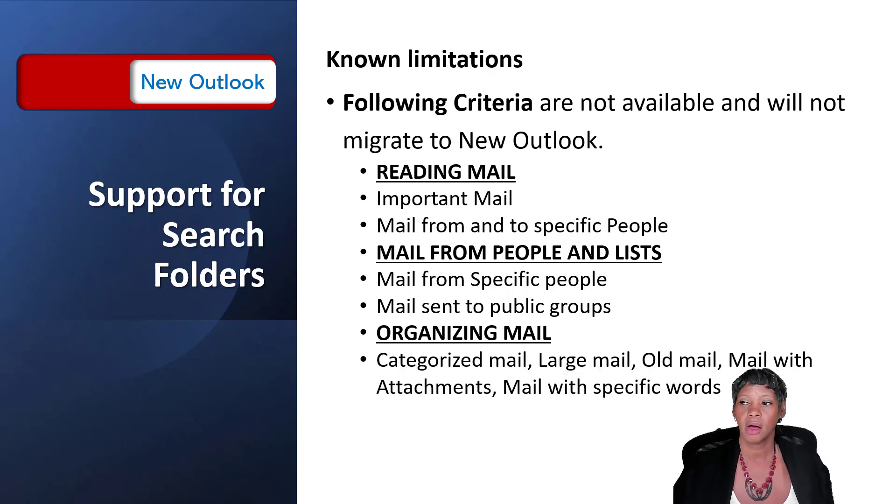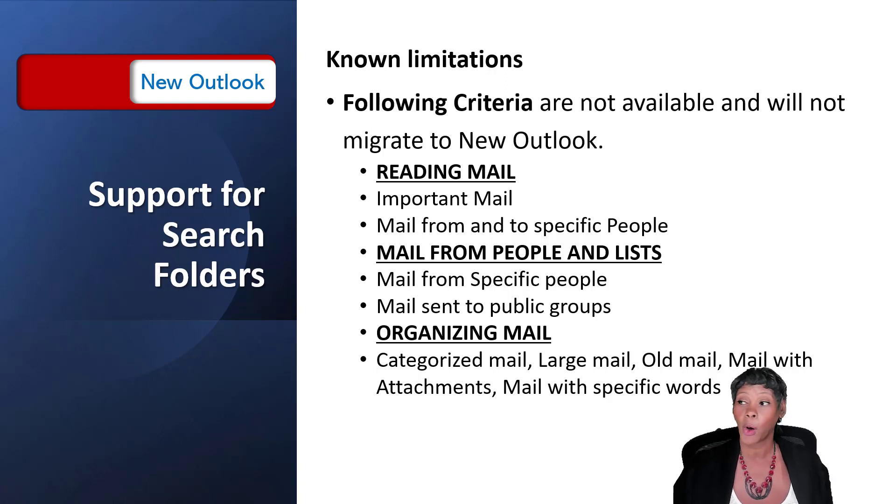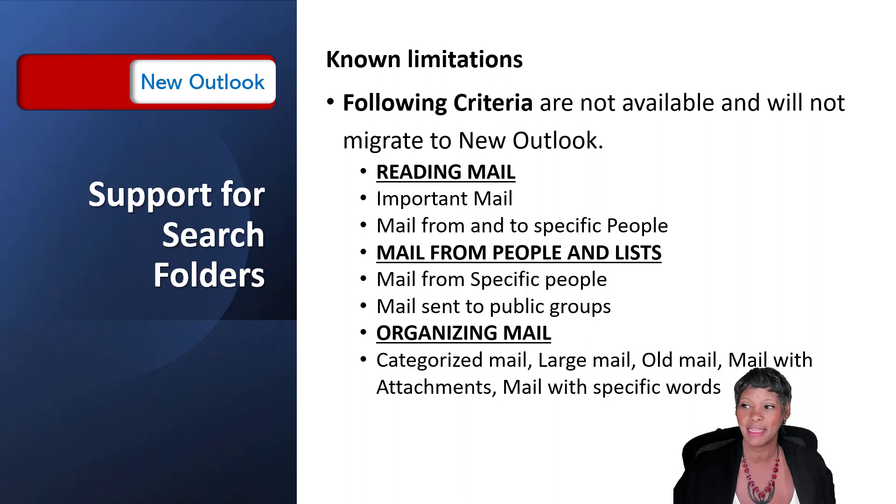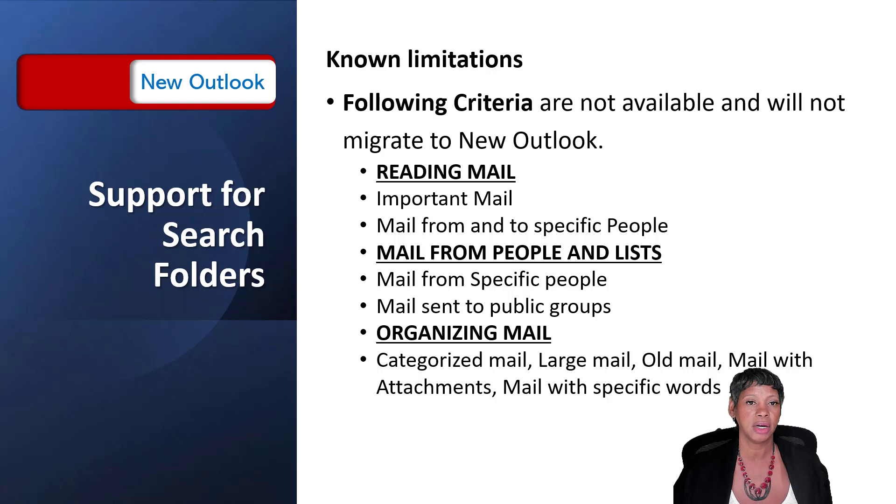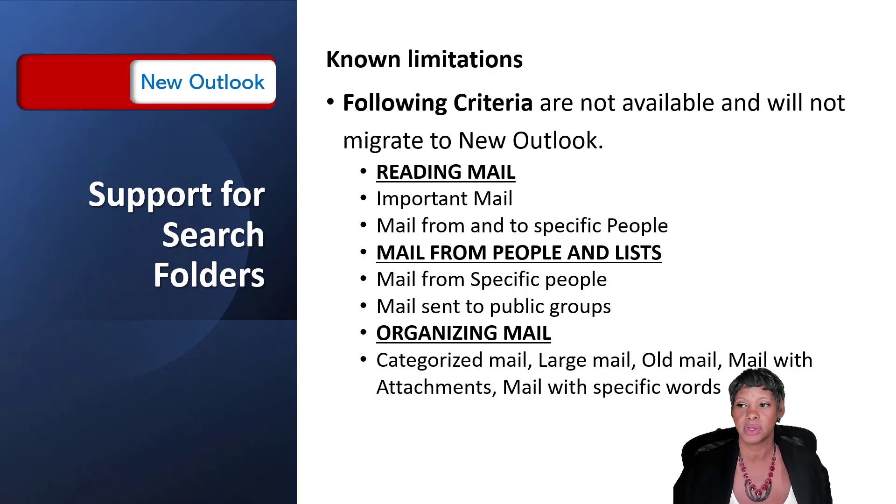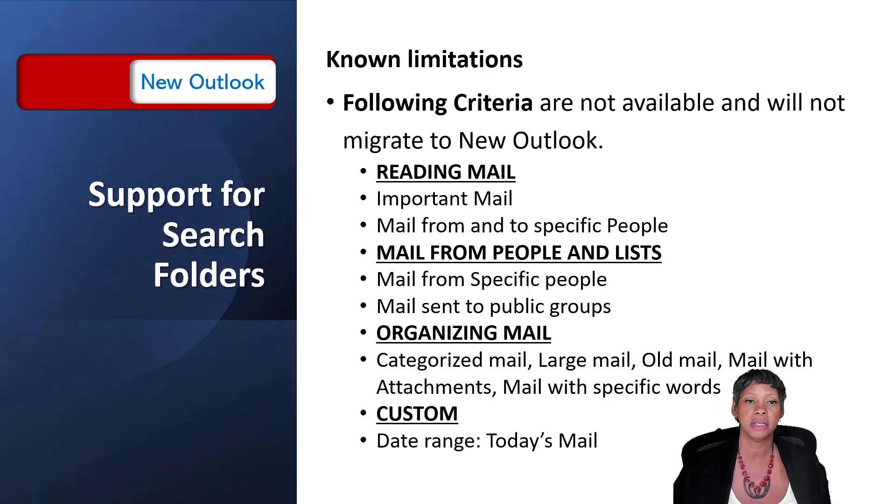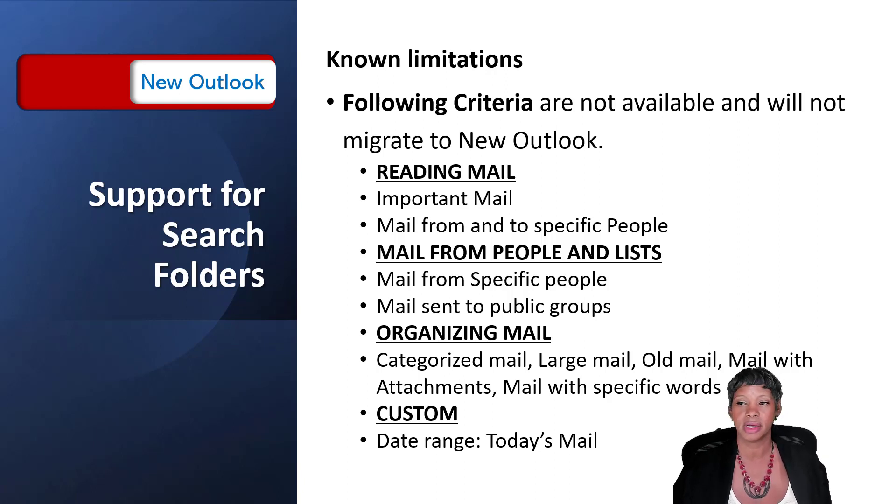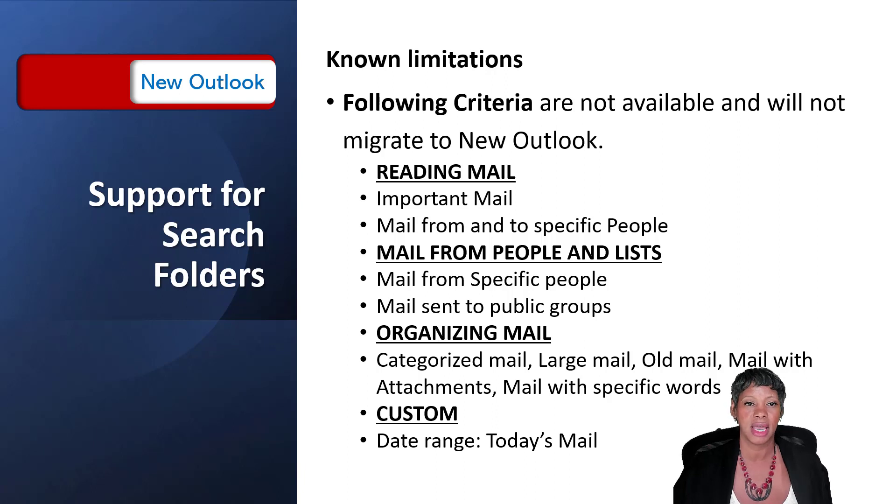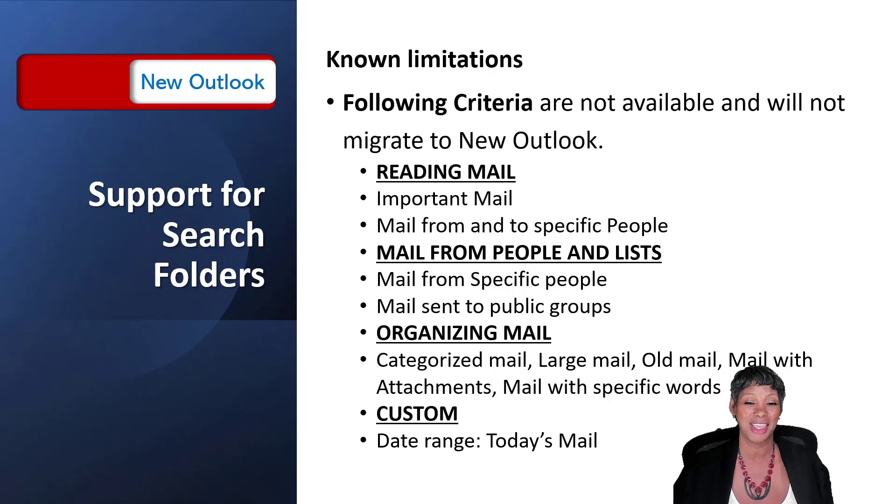And then also under organizing mail, categorizing your mail by large mail, old mail, mail with attachments is not there, and mail with specific words. Again you can create rules and search for these as well. And then the last one that is really common is being able to create one based on a particular date, for example all the mail that came in for today. So here are some of the limitations but you have something to start with.